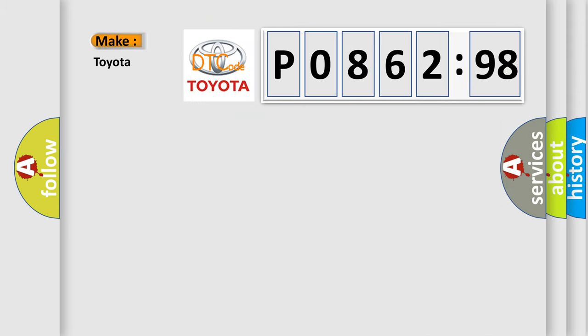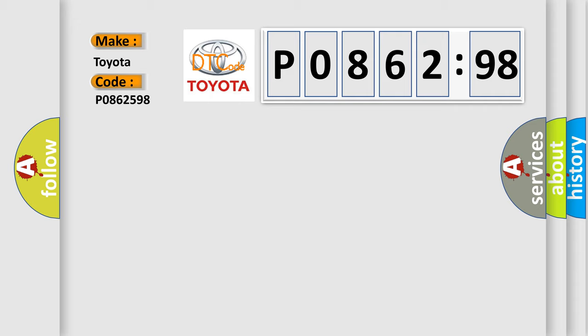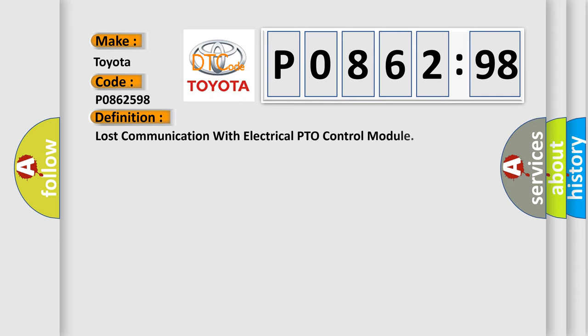So, what does the diagnostic trouble code P0862598 interpret specifically for Toyota car manufacturers? The basic definition is lost communication with electrical PTO control module.